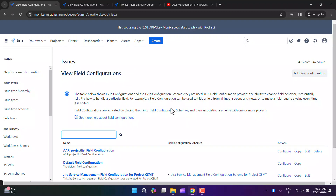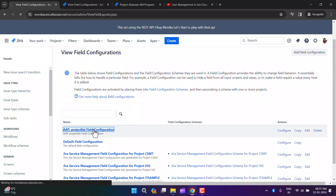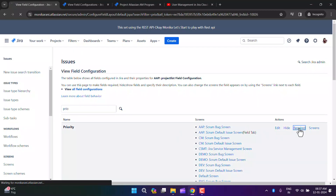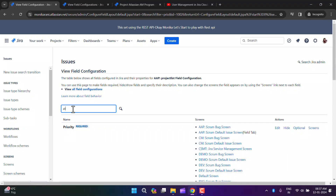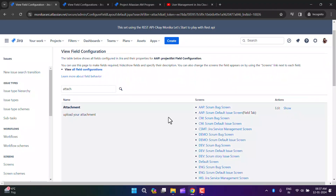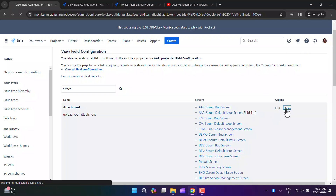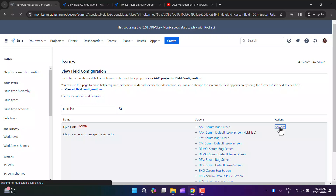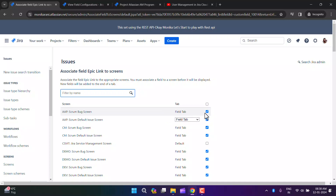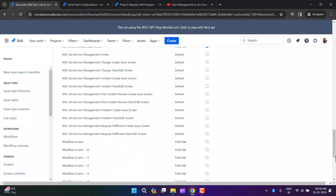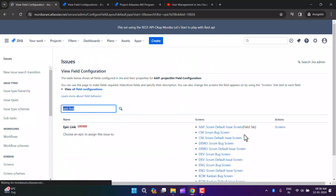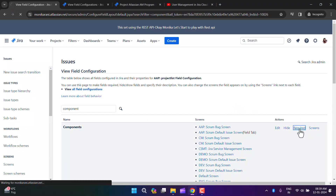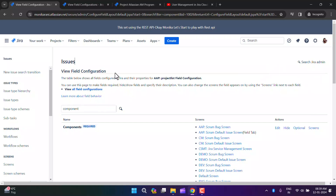I'll paste the name into the description and click Copy. Now I'll configure this field configuration. I'll make the priority field required by clicking Required. I'll also show the attachment field. There's another field — Epic Link — that I don't want to see during bug creation, so I'll hide that. Then I'll click Update. I also want to make the component field required, so I'll click Required on that too. Now my field configuration is configured.